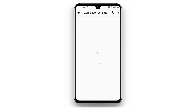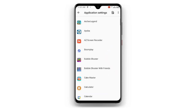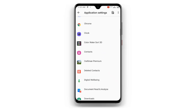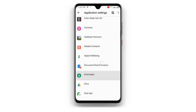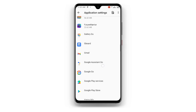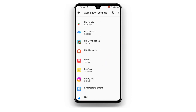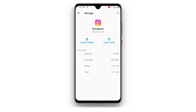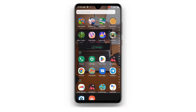You can see Application Settings and all your apps here. Just scroll to where you can see your Instagram application. Click on your Instagram, then you can see Storage and Cache. Just click Cache and Storage of your Instagram, or you can just click Clear Cache. Once you are done, just open your Instagram application.